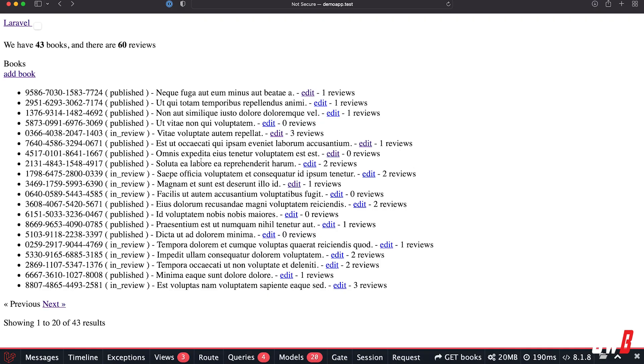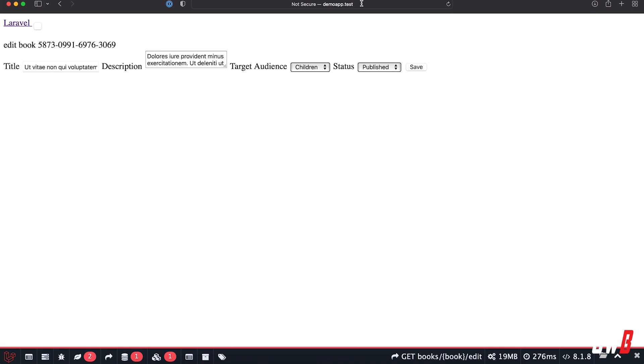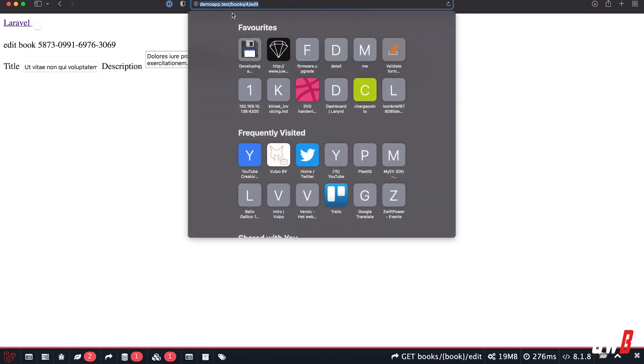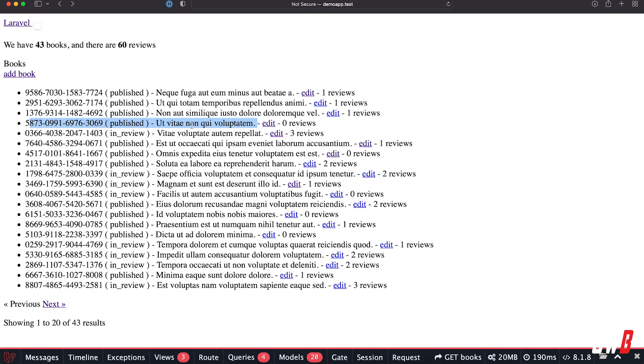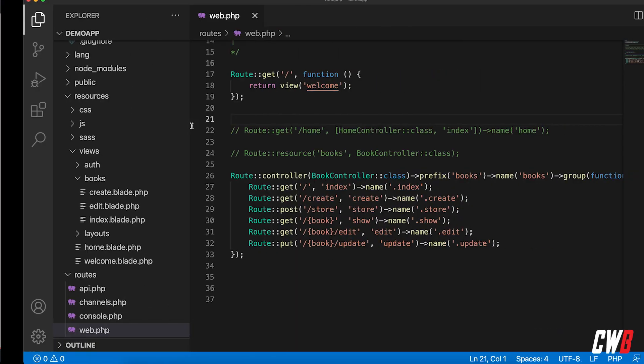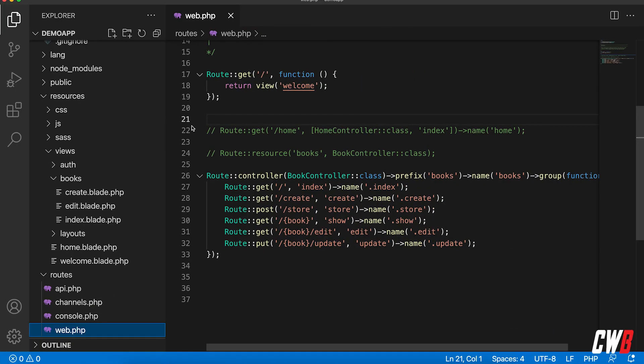Alright, so as always I have my little demo project here with books. As you can see, when I click a book, for example this one here that is published, if I click edit, in the URL I have books/4/edit. We can actually change this pretty easily.